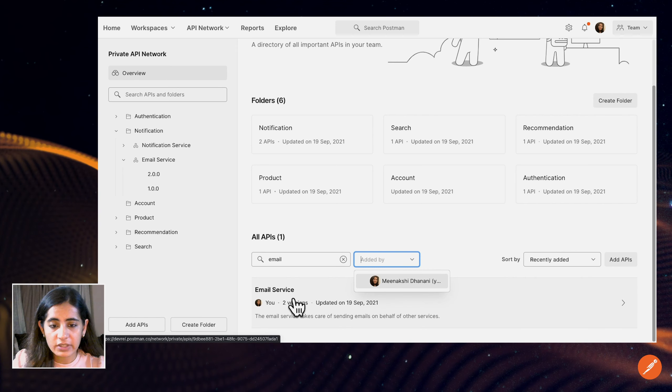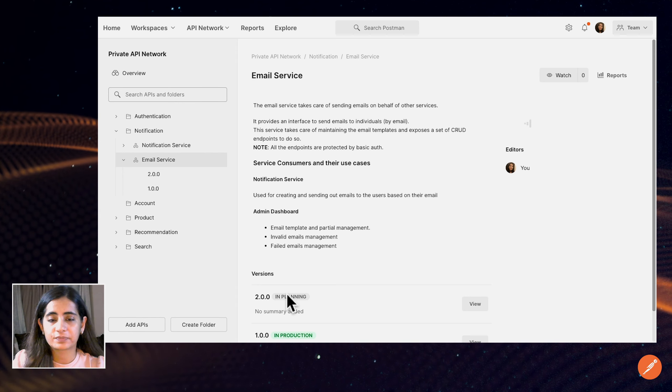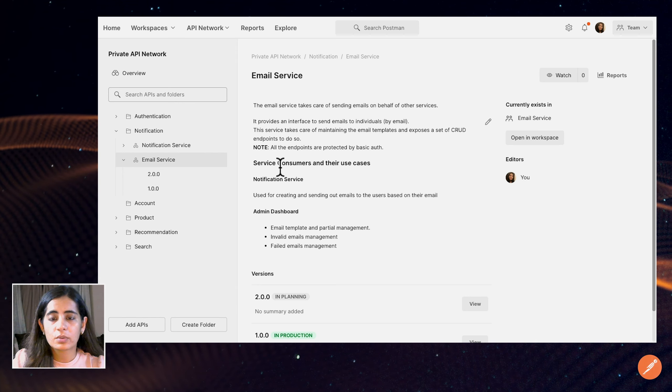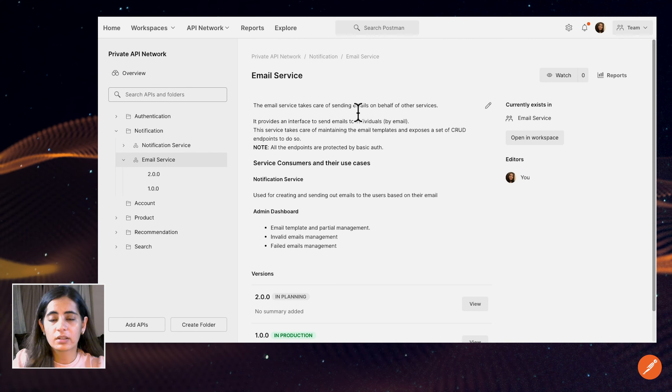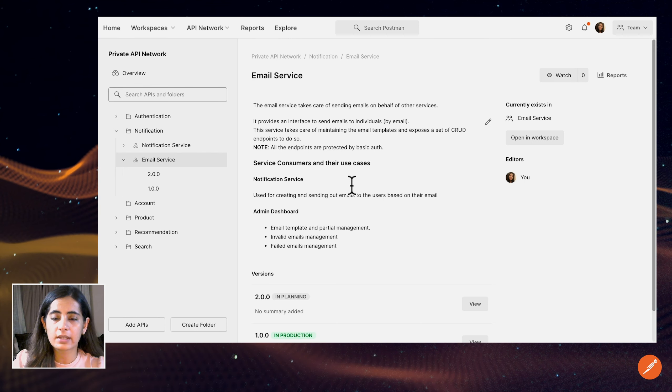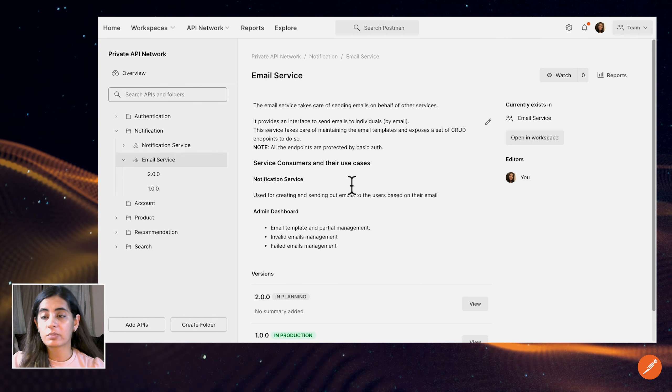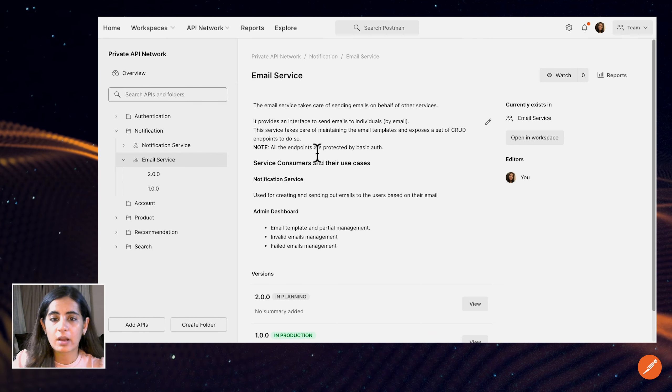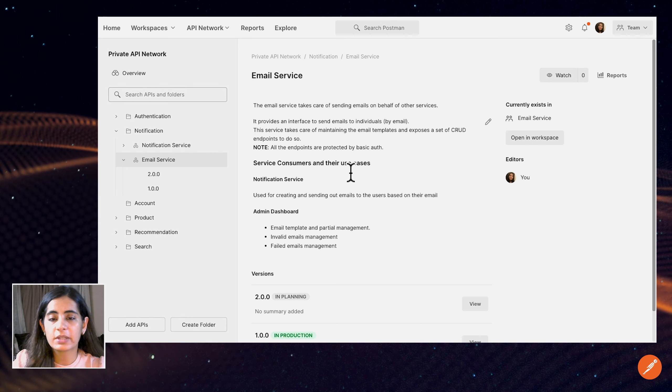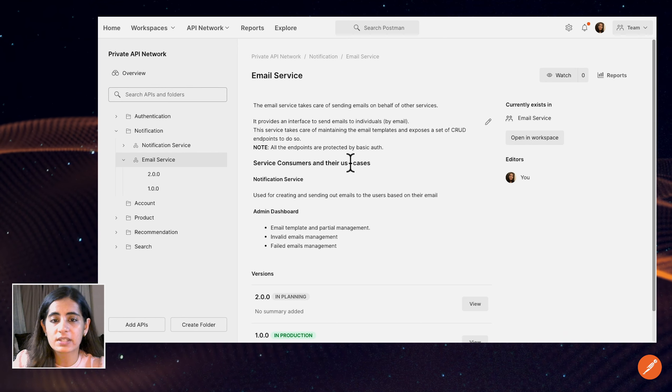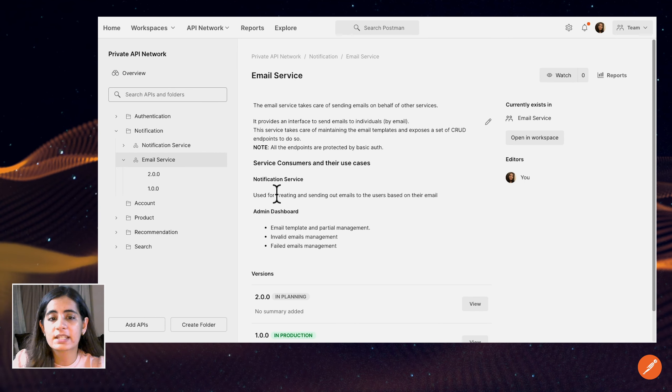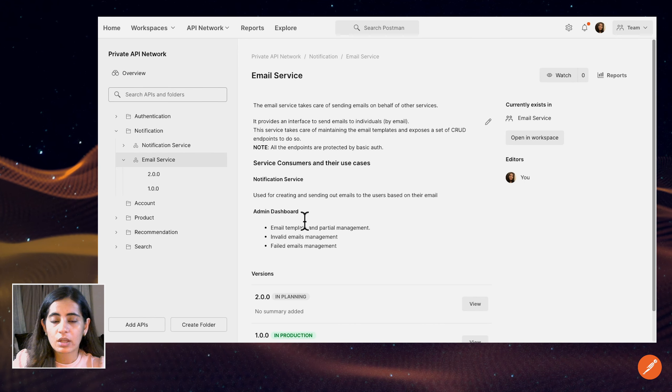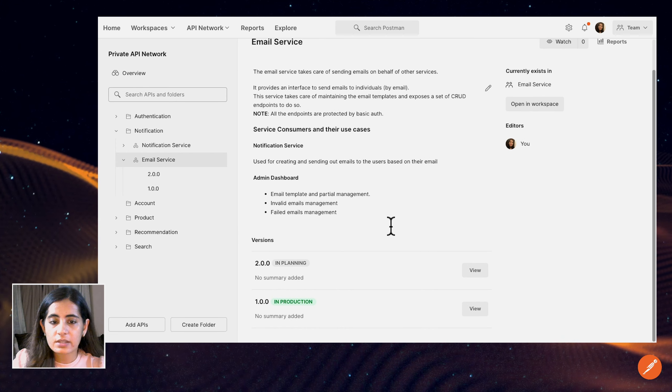And we have the email service, so let's go to that one. This is some documentation over here. There is a little summary and some markdown that you can add, so that somebody like me from the recommendation team, for example, when they come to this page, they can probably understand more about who's expected to use the service and probably who the existing consumers are.